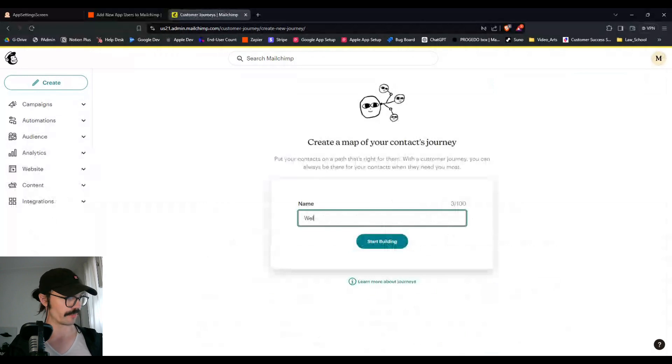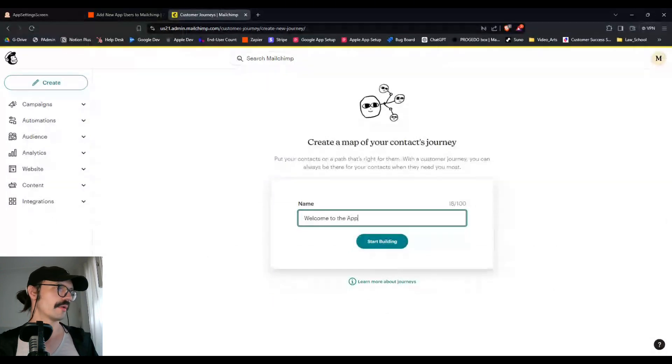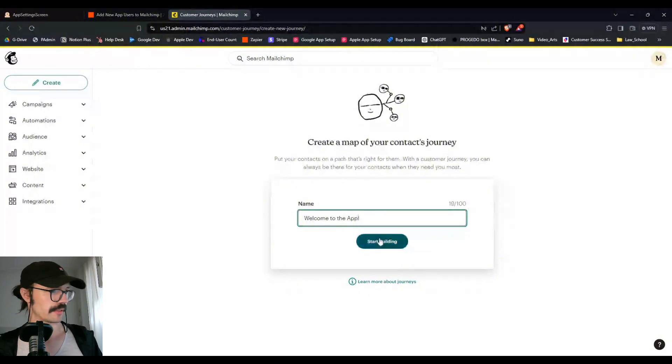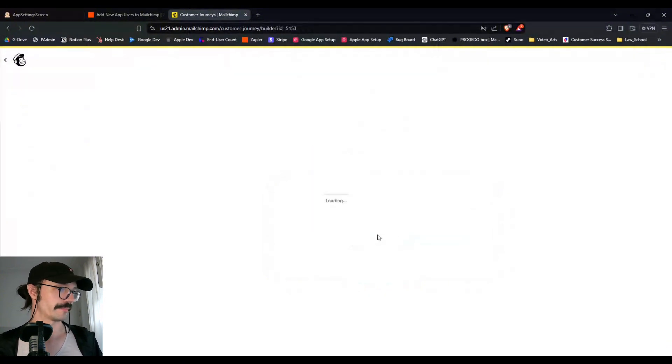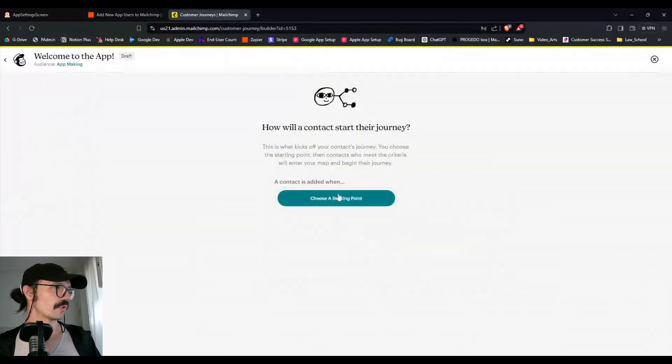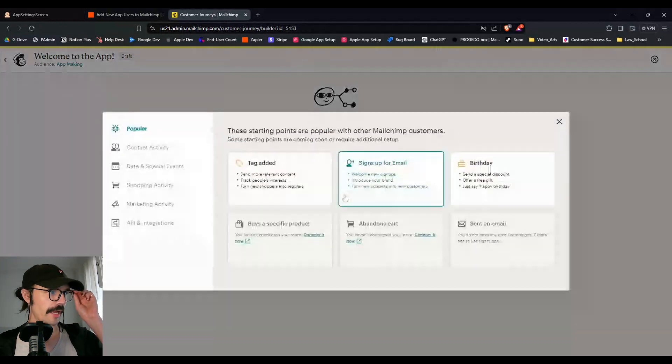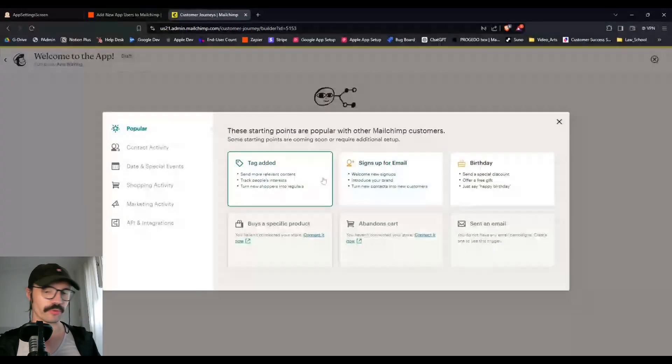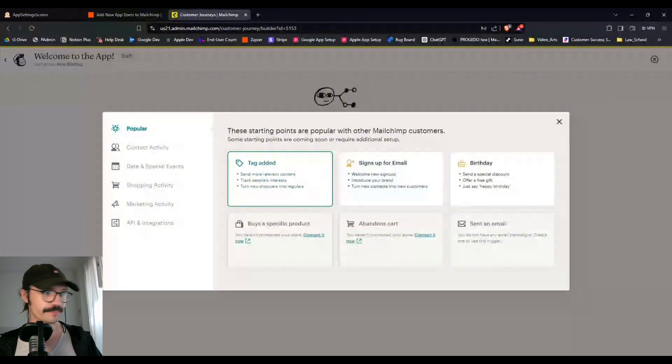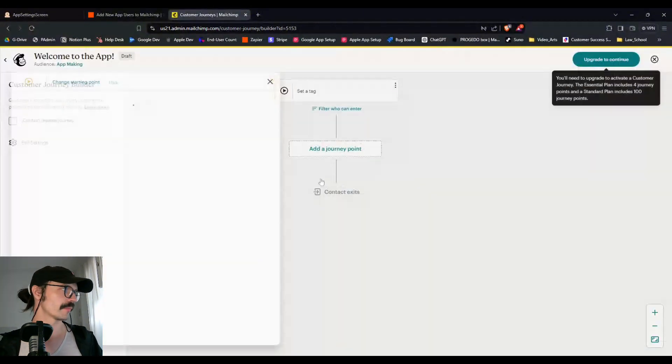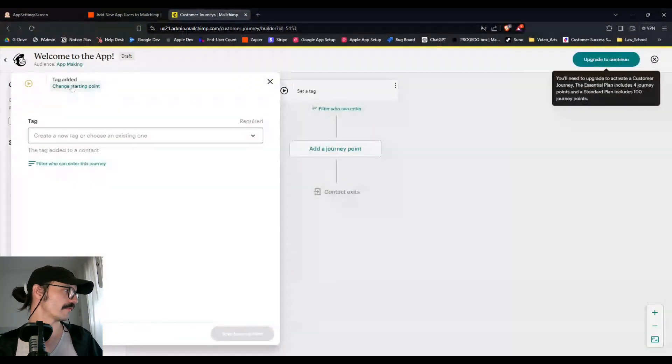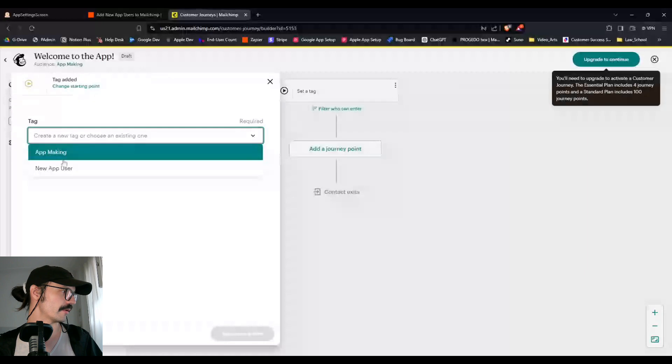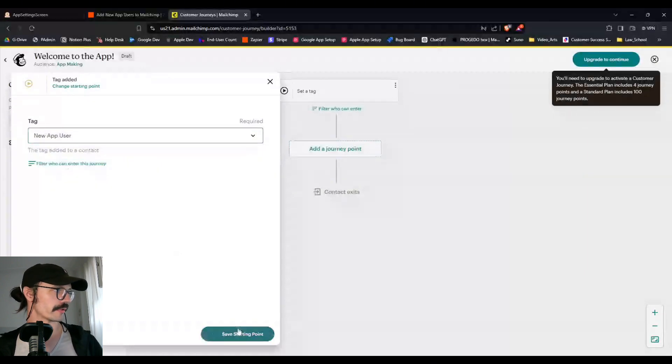So in this one, we're going to say welcome to the app. That's our first campaign or journey. And we'll choose a starting point. And in this particular case, the starting point is when this particular tag is added. So choose the starting point of tag added, choose the tag, new app user, save starting point.